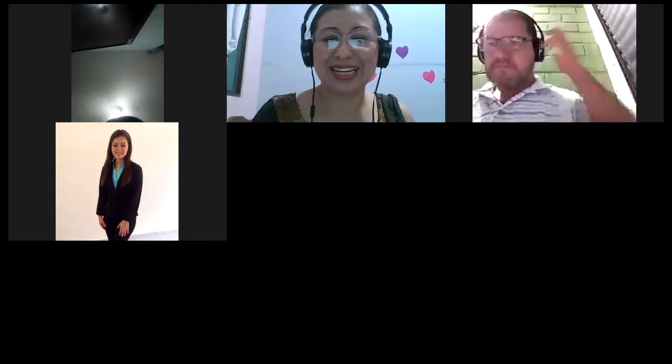Hello, good evening. How are you today? Buenas noches, ¿cómo están? Good evening. I'm very glad to have you here, my dear participants.